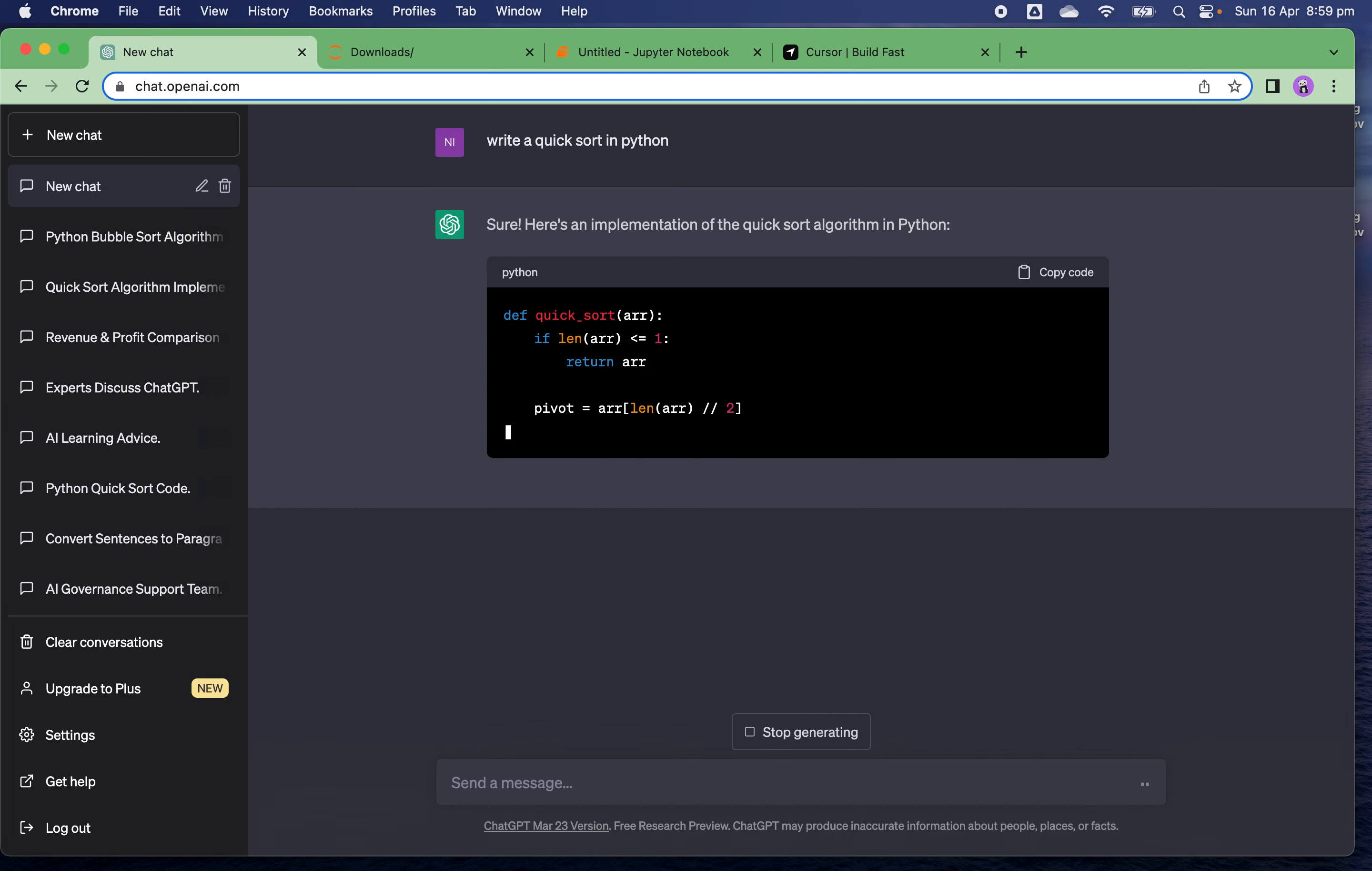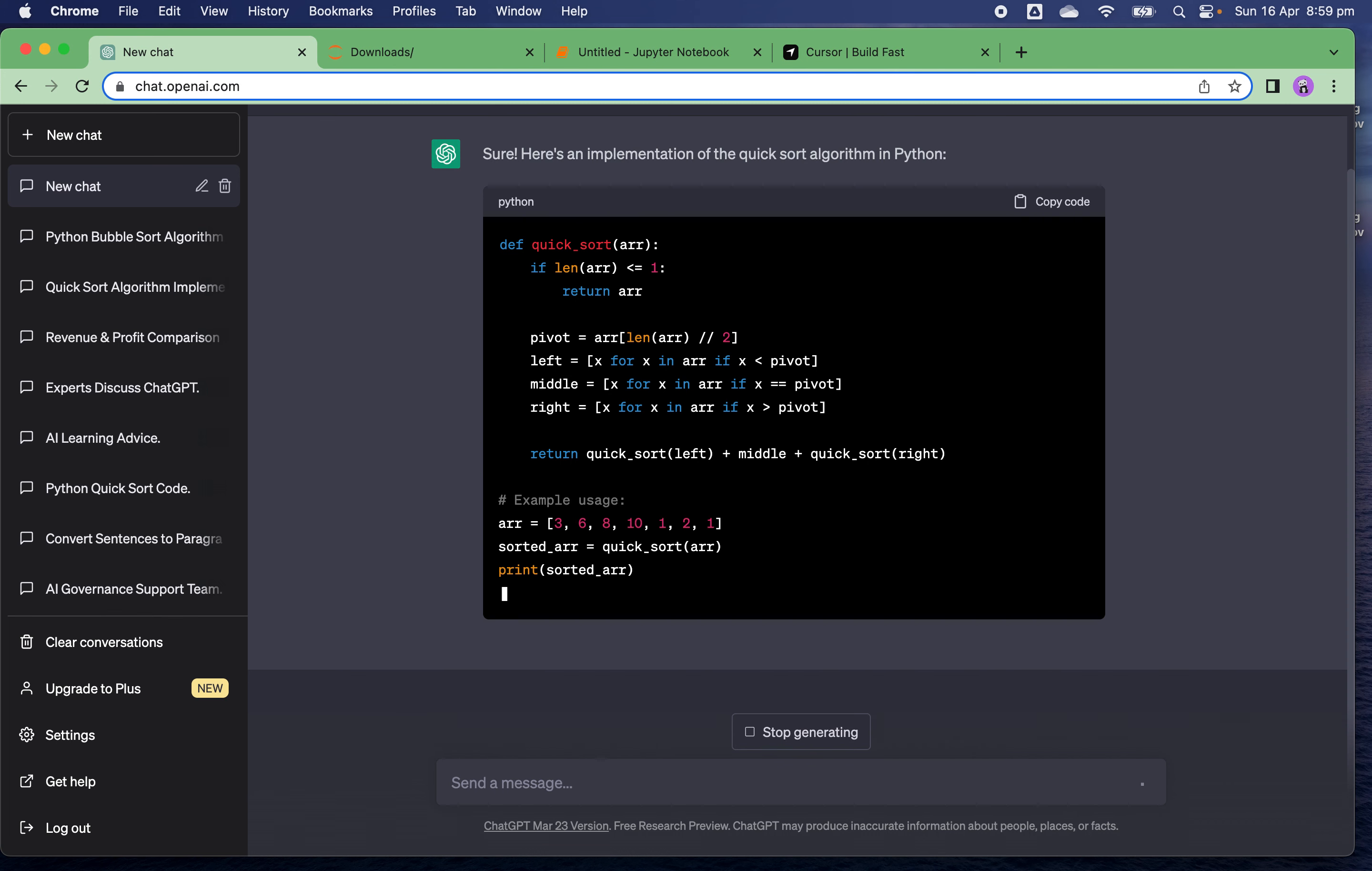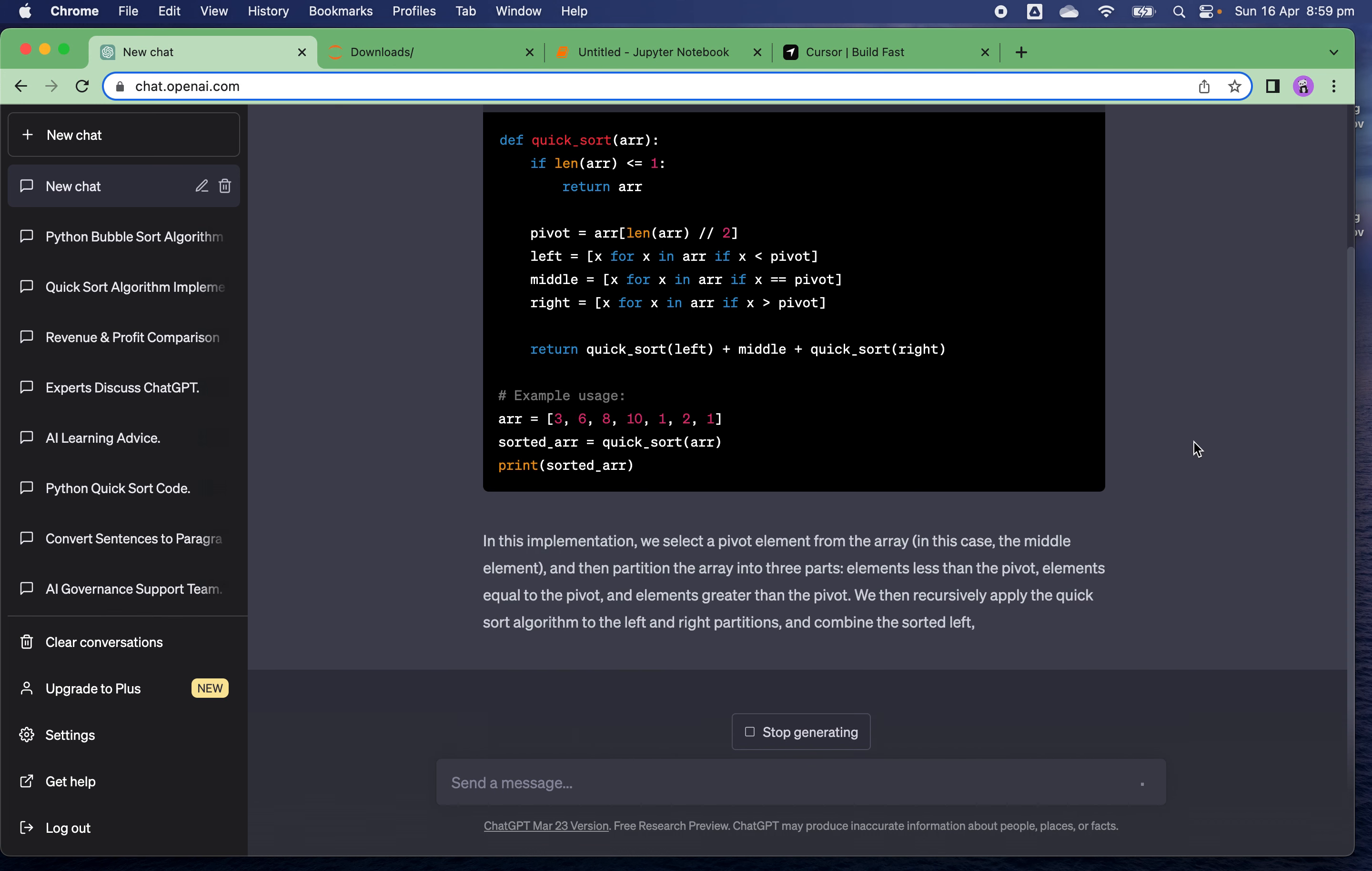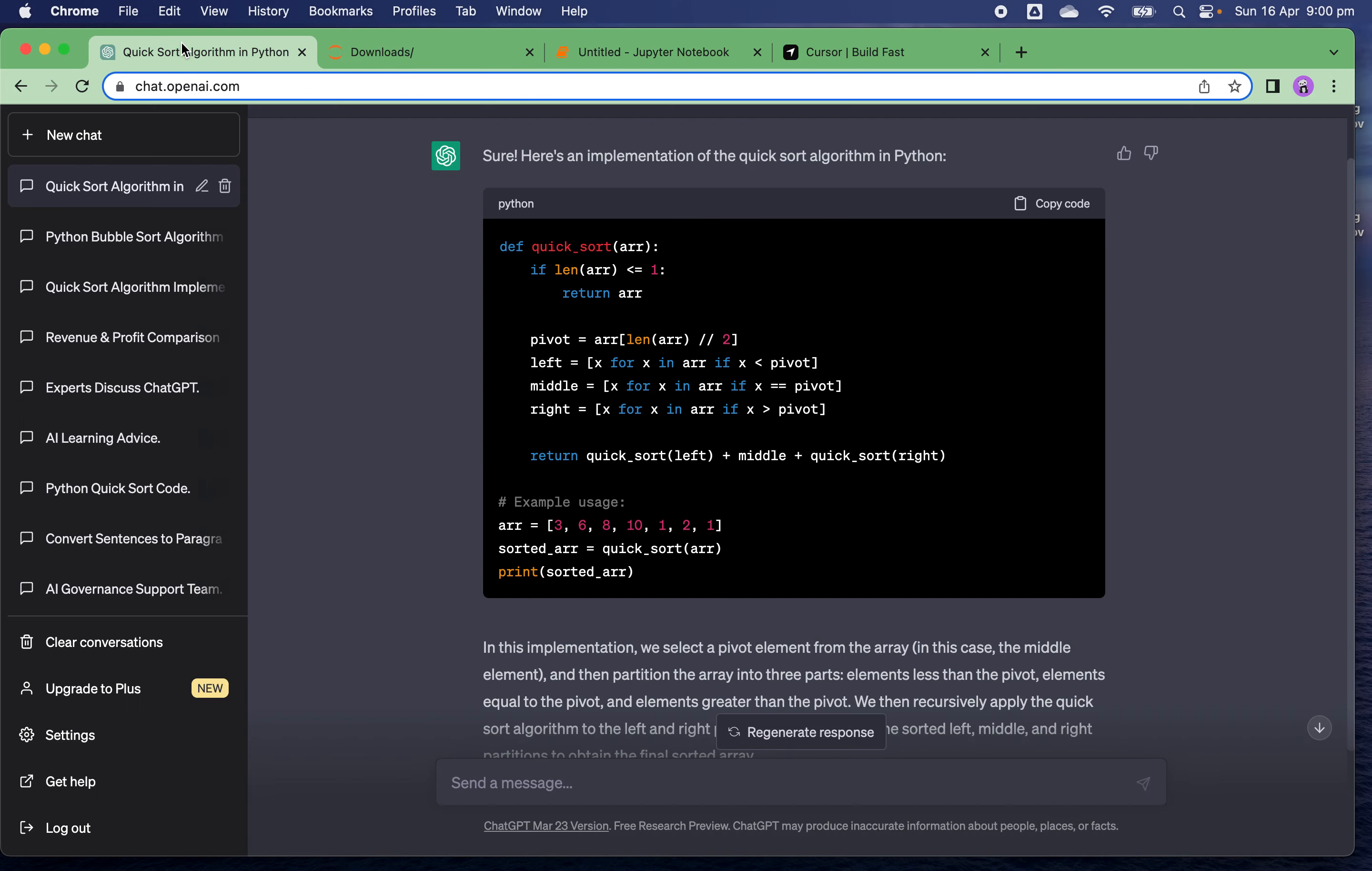But the problem is you have to copy and paste this code chunk, then move to Jupyter notebook for debugging and execution because the ChatGPT interface cannot give you code execution and debugging abilities. You cannot verify the code, so you have to go to another place.